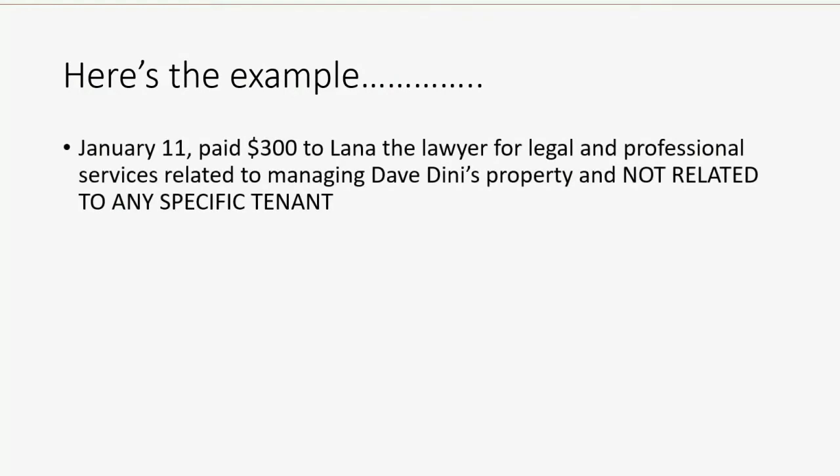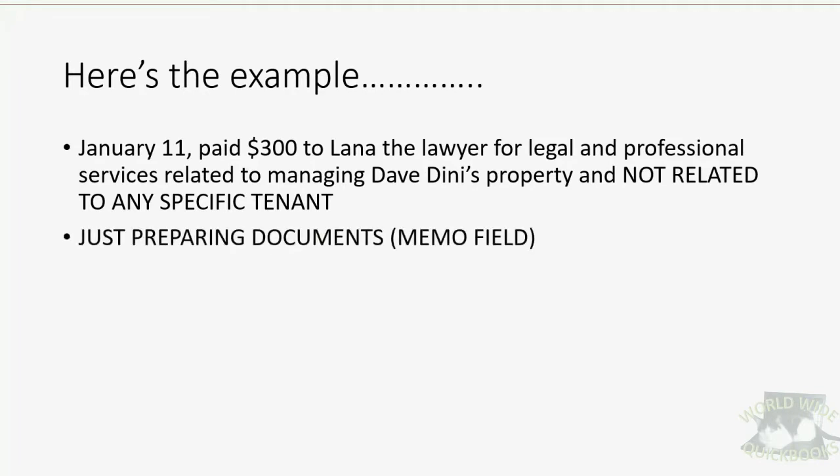Here's the example. On January 11th, we paid $300 to Lana, the lawyer, for legal and professional services related to managing Dave Dini's property and not related to any specific tenant. In the memo field, the service she provided was just preparing the documents. So now, here's how we would record that.